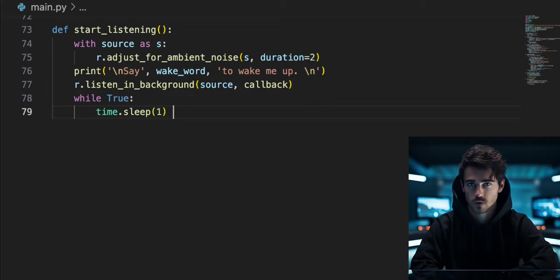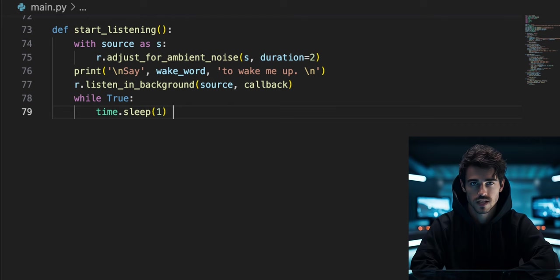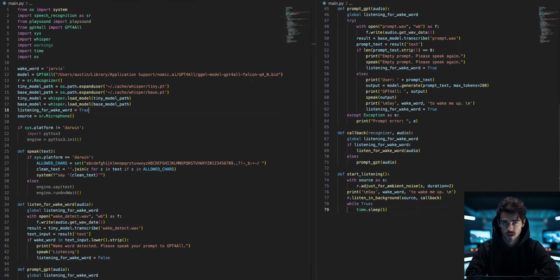Now that our microphone is running in a background process, we need to keep the start_listening function running. To do so, we will call on the time library's sleep function every one second inside of a while true loop. Now we have all of the Python functions for our voice assistant.